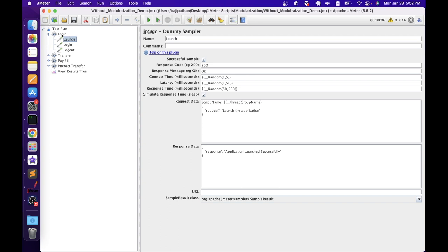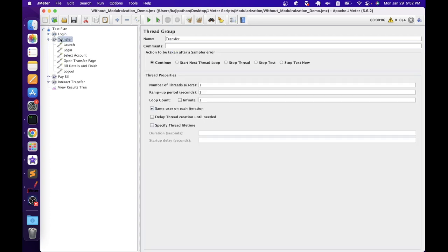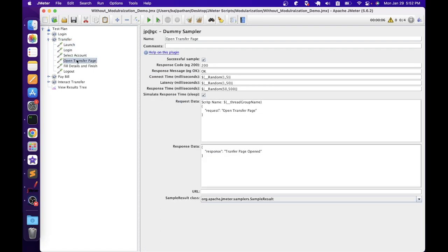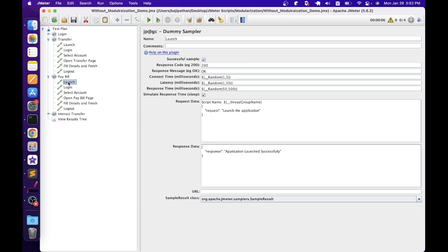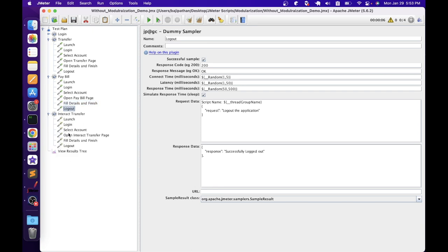For the login thread group, we have three steps: launch, login, and logout. For the transfer thread group, we have launch, login, select account, open transfer page, fill details and finish, and logout. Similarly, pay bill has launch, login, select account, open pay bill page, fill details and finish, and logout. Interact transfer also has the same pattern. For each dummy sampler request, I have the script name in the request data — basically the thread group name — to differentiate requests, since we have launch and login in all four scripts.